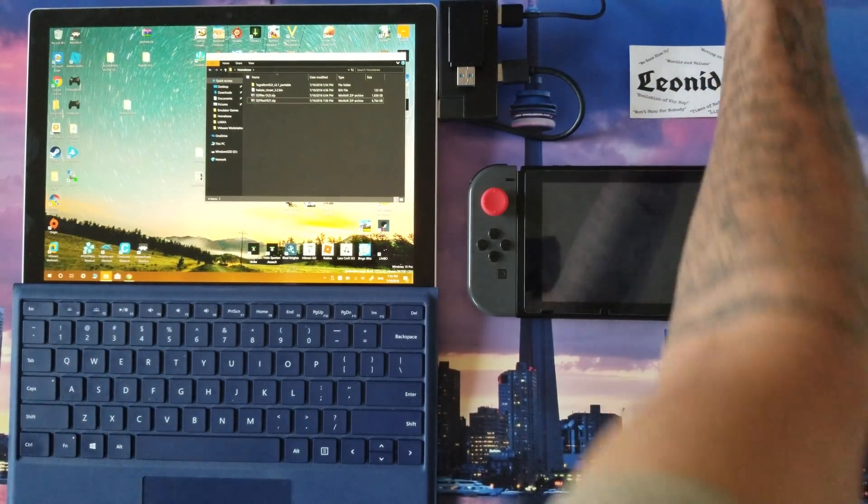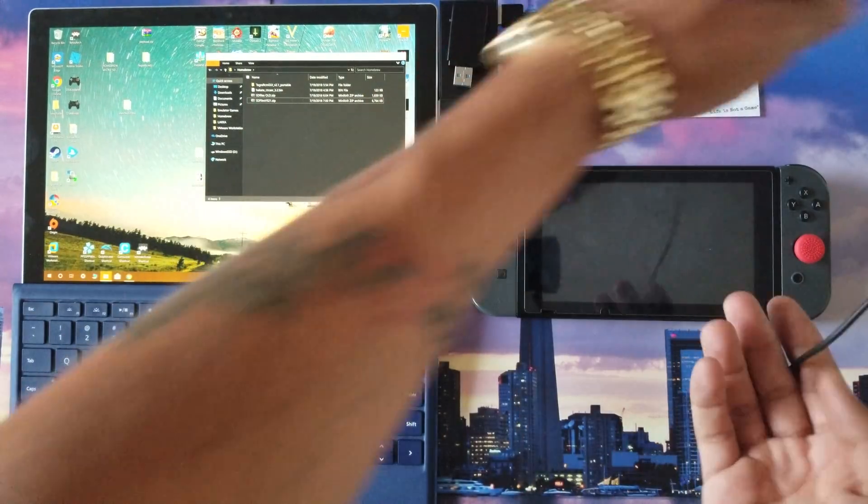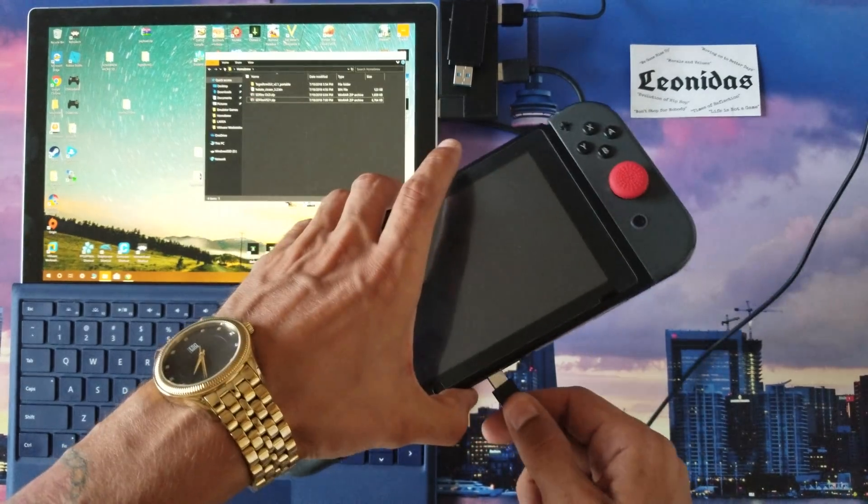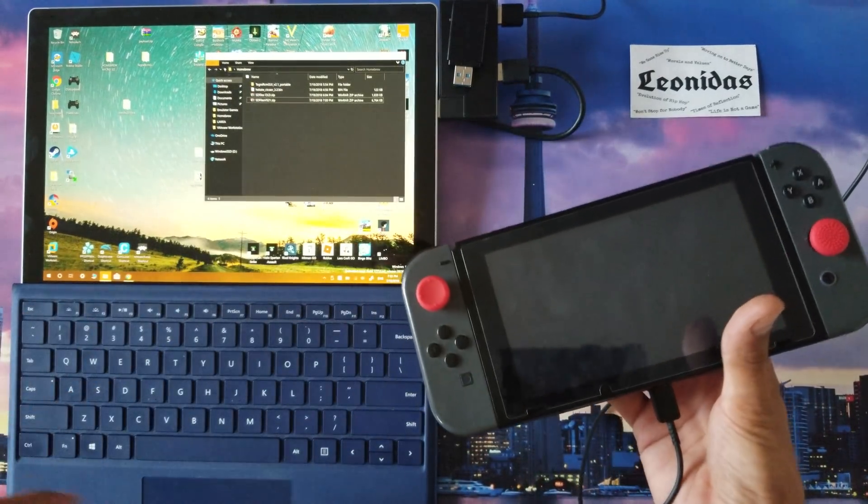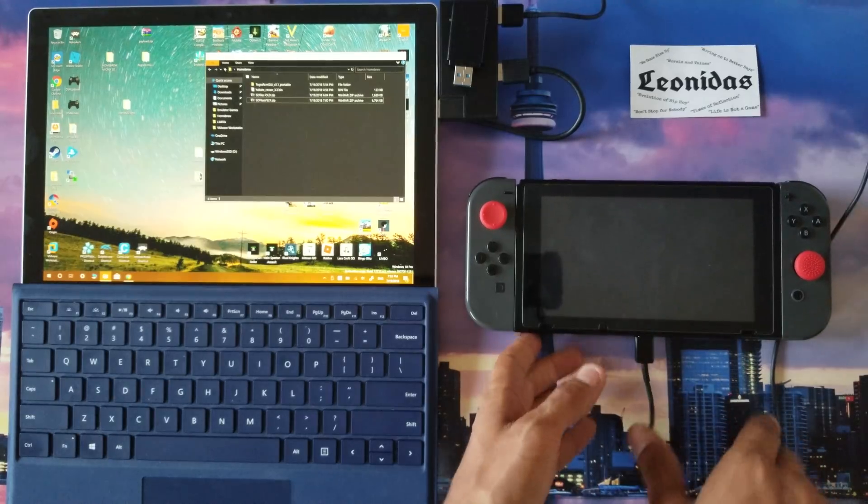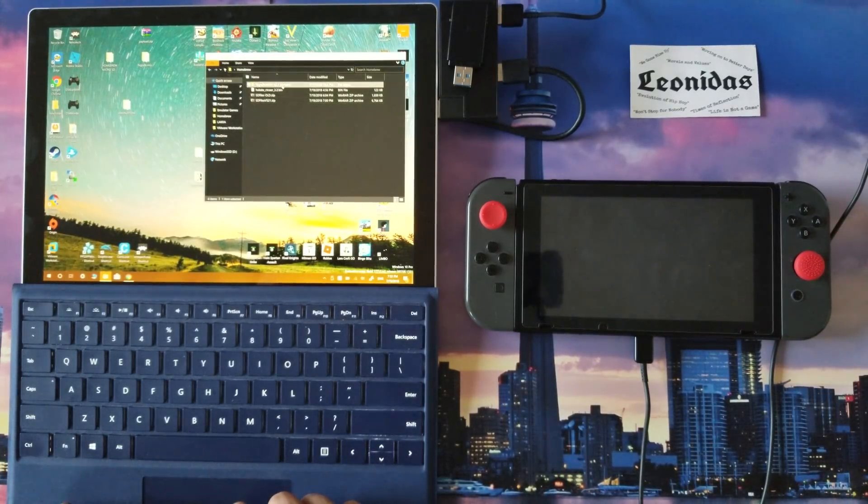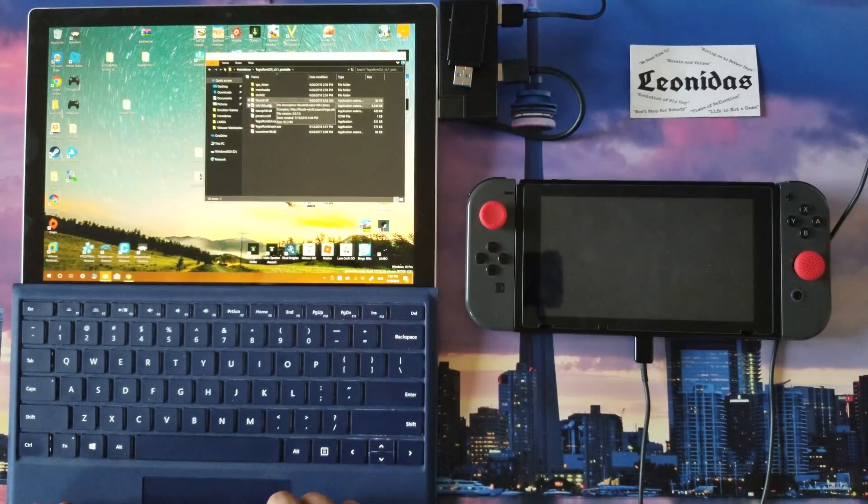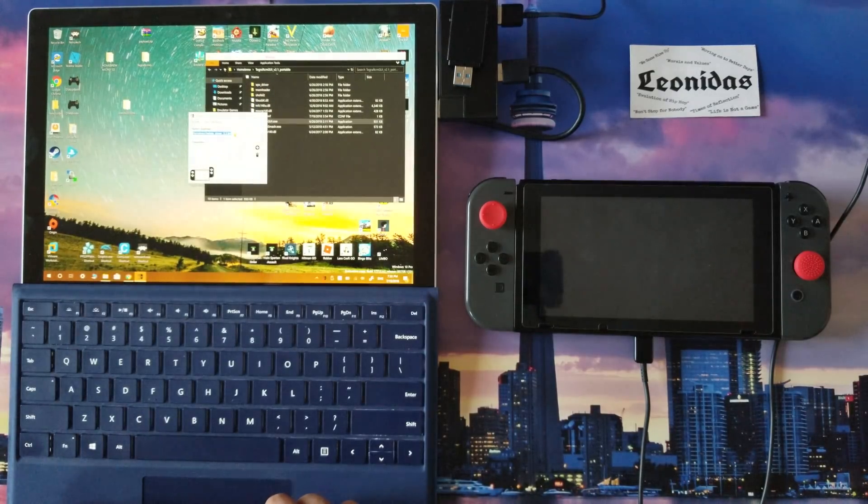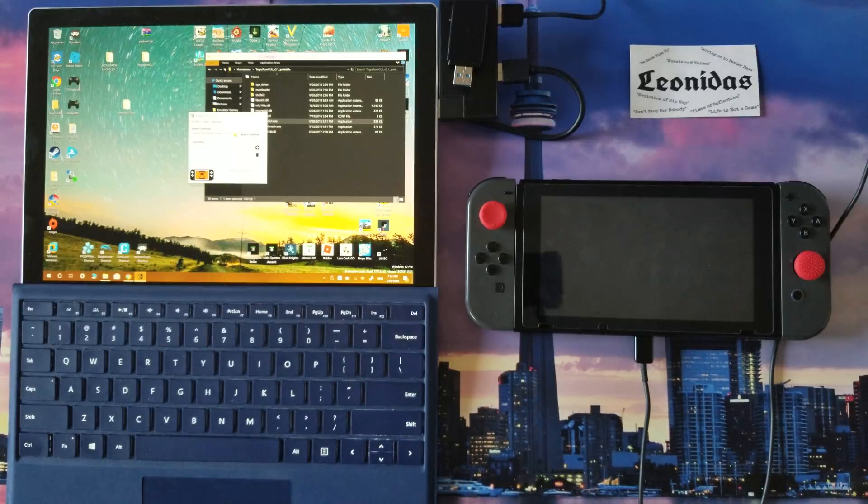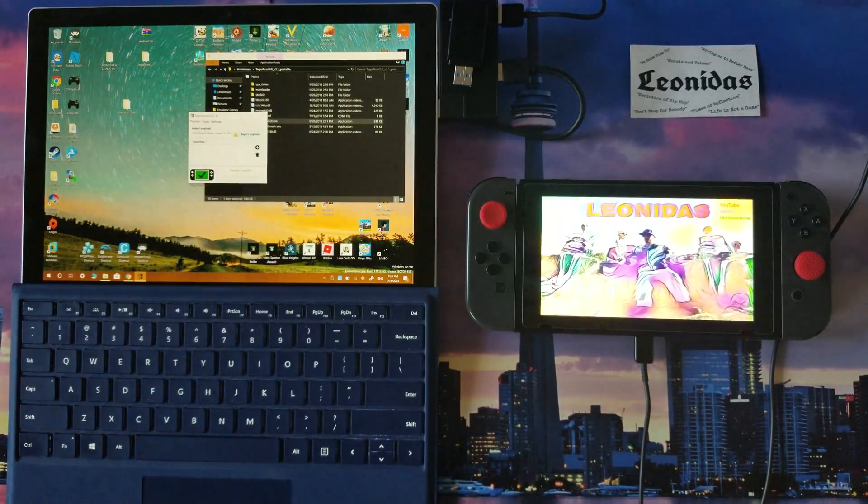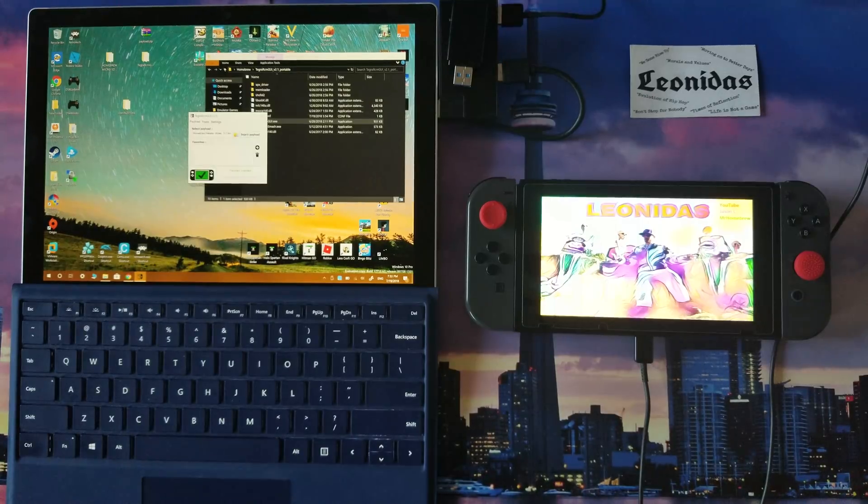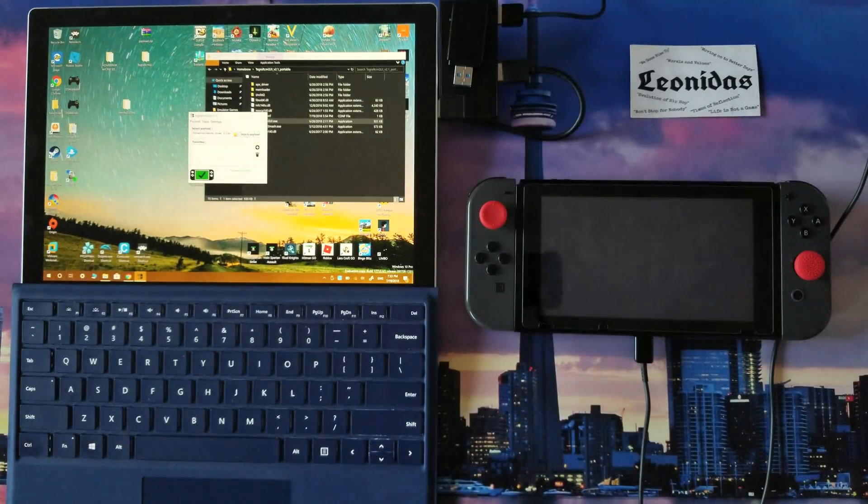Mine is booted into RCM the way I have it set up. Now I'm going to plug it into my computer, and when I launch the program for sending the payload, Tigra RCM GUI 2.1, I'm going to inject the payload and you're going to see what I mean about how it boots automatically.